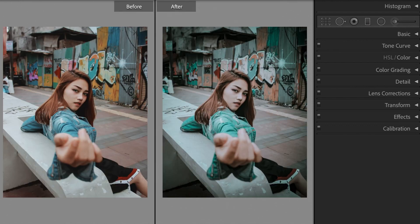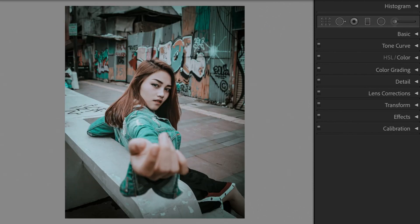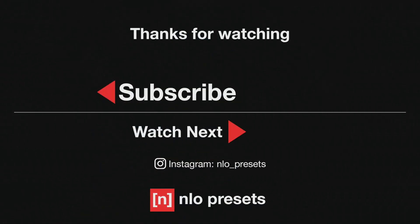And we're finished. Now it's time to save your preset so you can use it again in the future. Check out the rest of this channel for more free presets. To keep up to date with new tutorials, don't forget to subscribe. Thanks for watching and have a nice day.